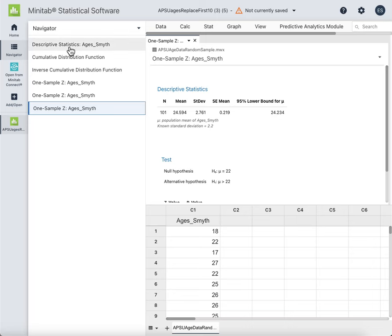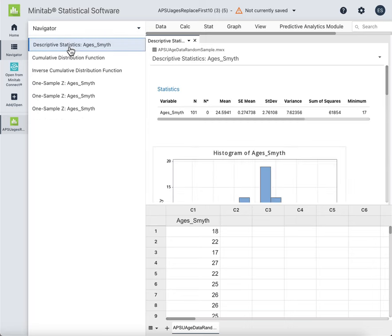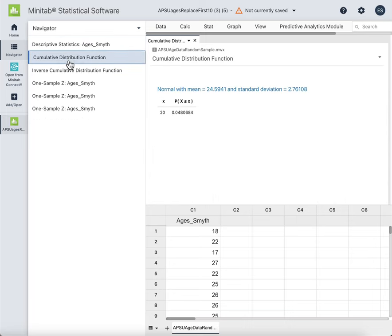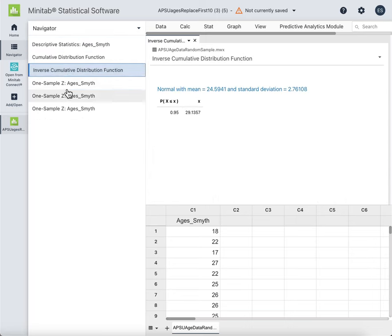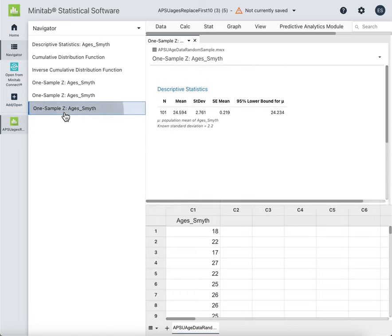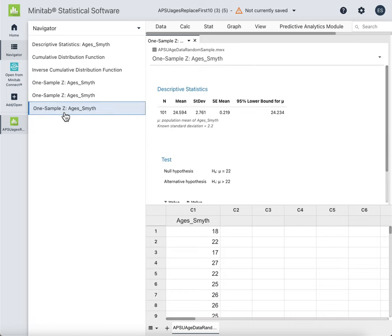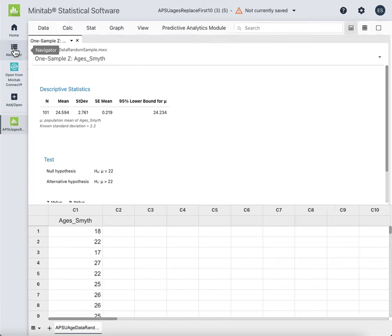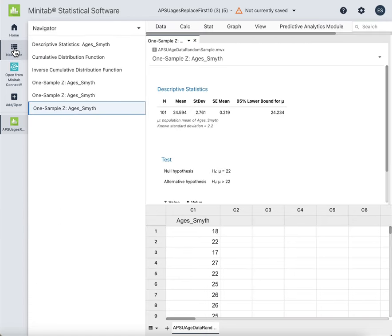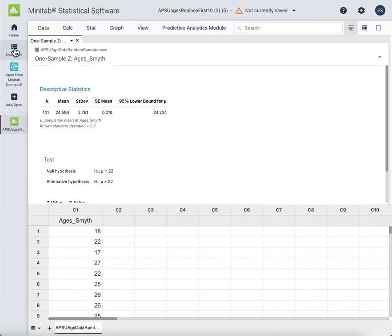If you want to go back to a previous function you've already done, that's under Navigator. You can go back to all of the functions you've done through Navigator. If you want to close Navigator, you just hit Navigator again — it opens and closes.